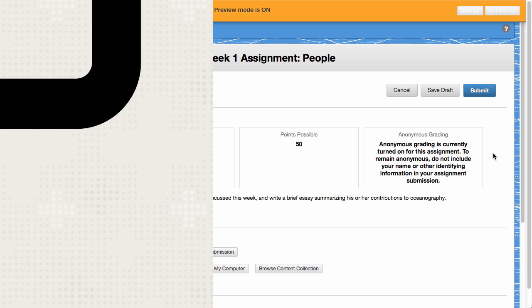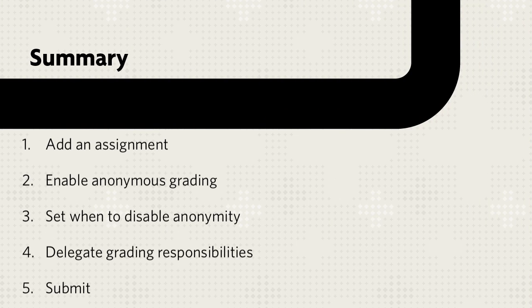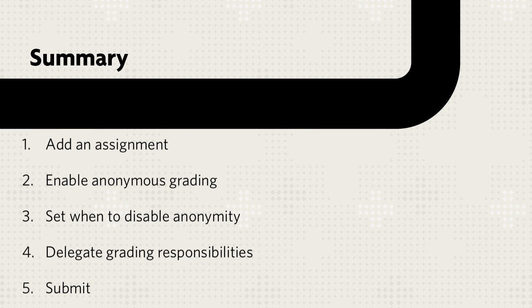Let's review. First, access a content area and add an assignment. Then enable Anonymous Grading and set when to disable it. Finally, delegate the grading responsibilities and submit.